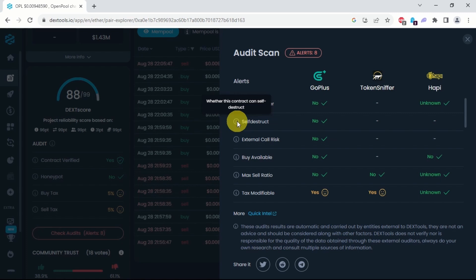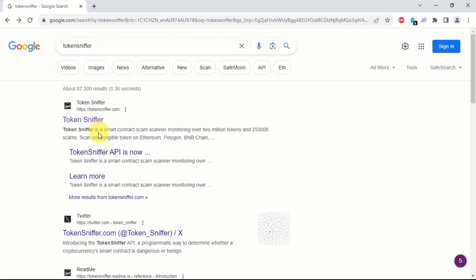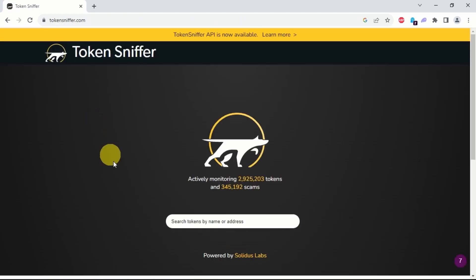Another way of detecting self-destruct is through Token Sniffer. The steps are the same as those we followed in Token Sniffer while we were looking for honeypots.